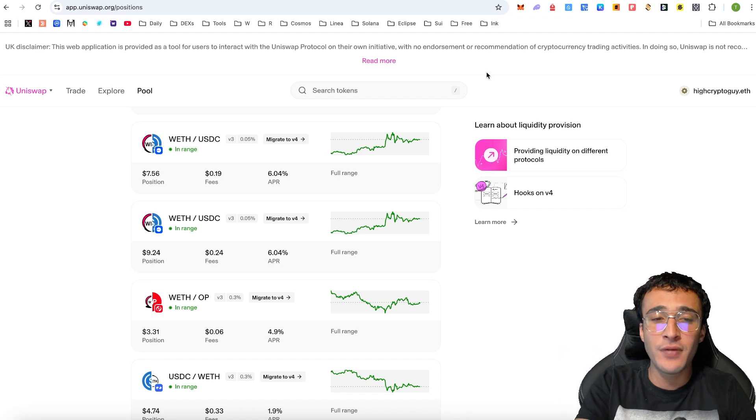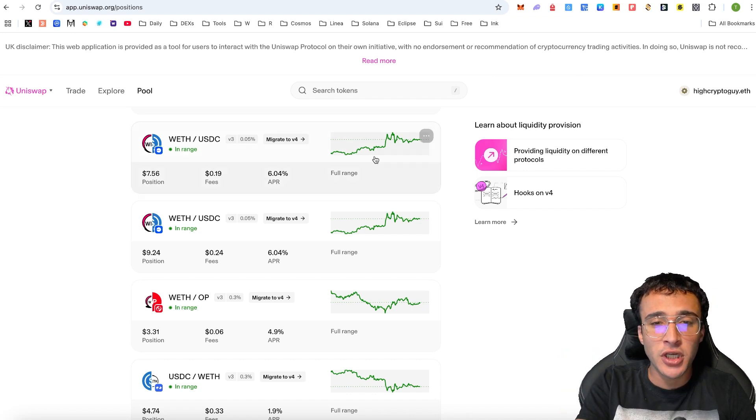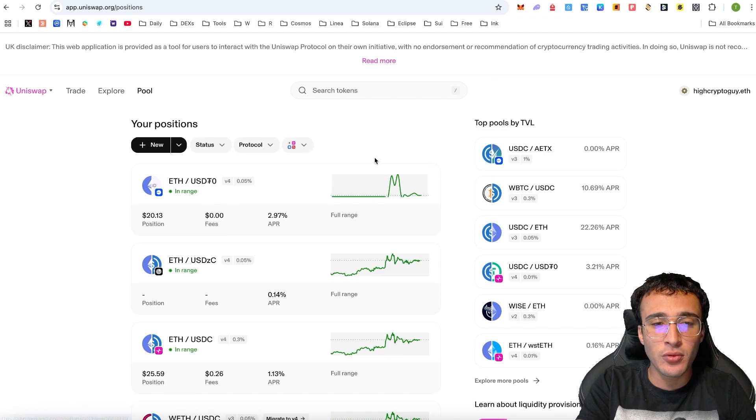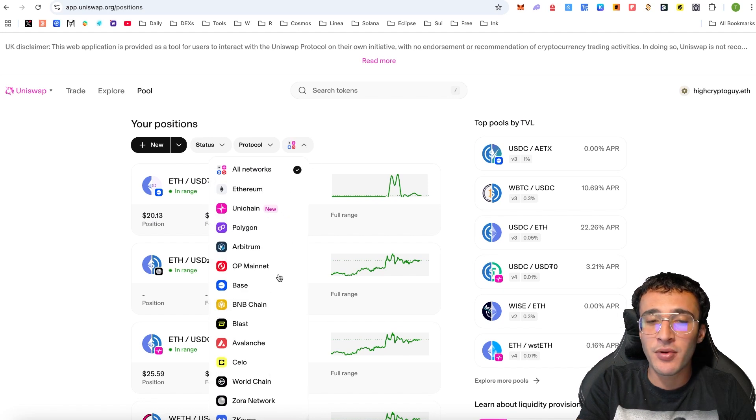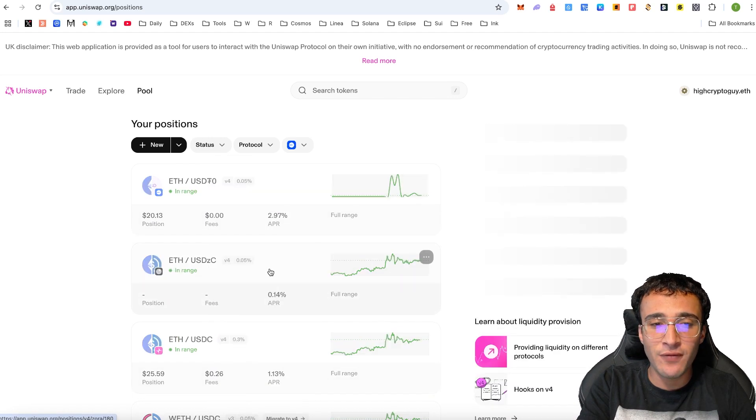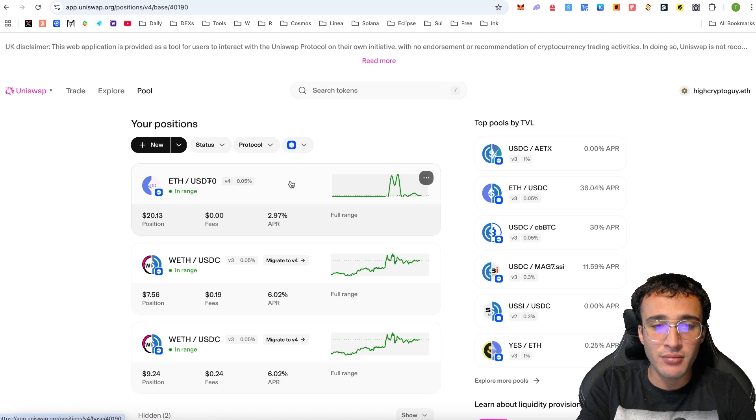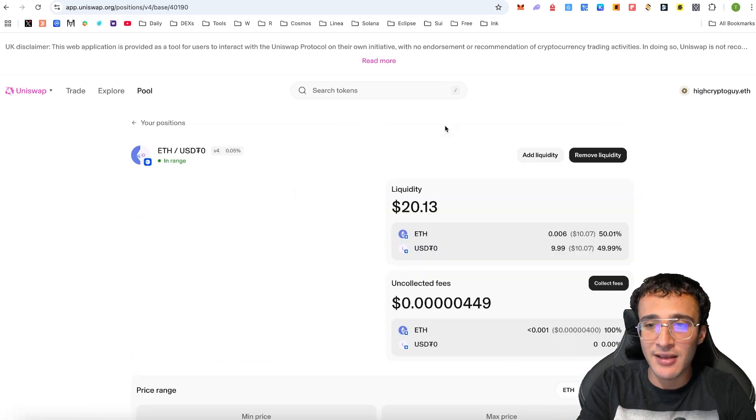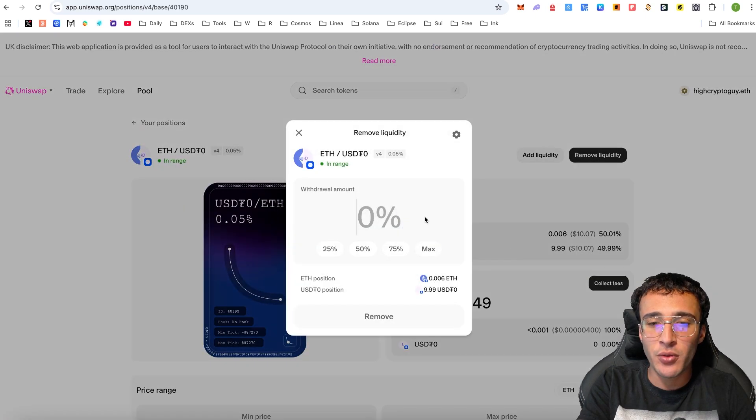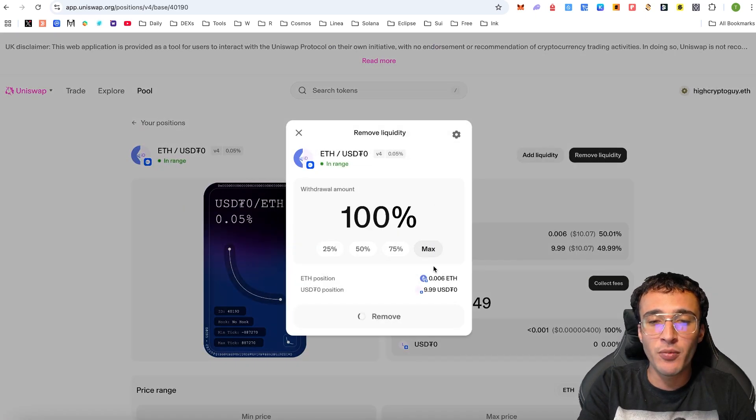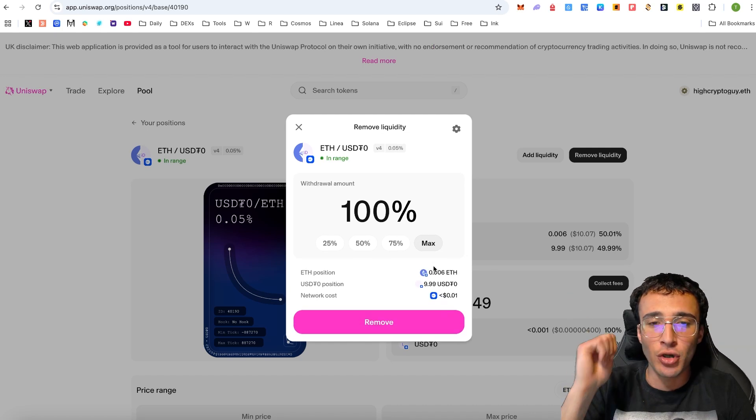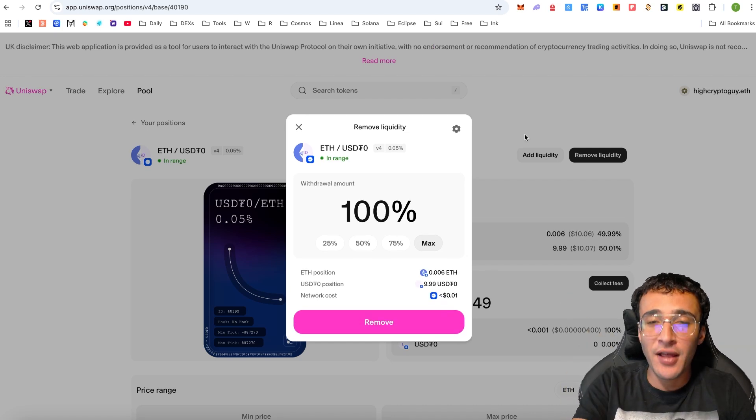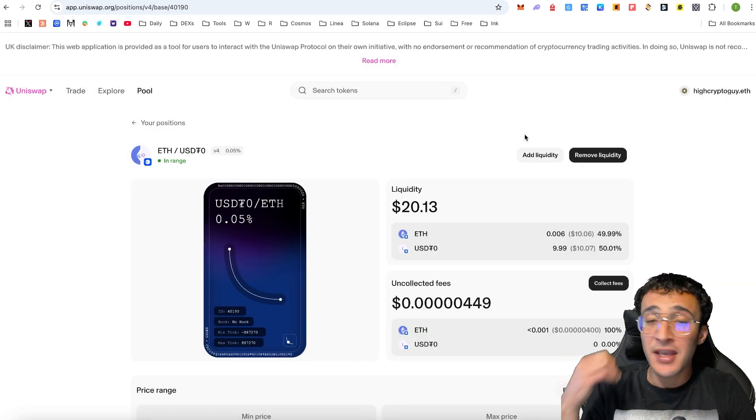If at any point that you feel uncomfortable, you can always withdraw your liquidity just by heading into the pool section, narrowing it down by the chain that you obviously provide the liquidity for. As you can see, we've got ETH to USDT0. You would select it, come down here, remove liquidity. And the assets would go back into your wallet. That is the end of the video.